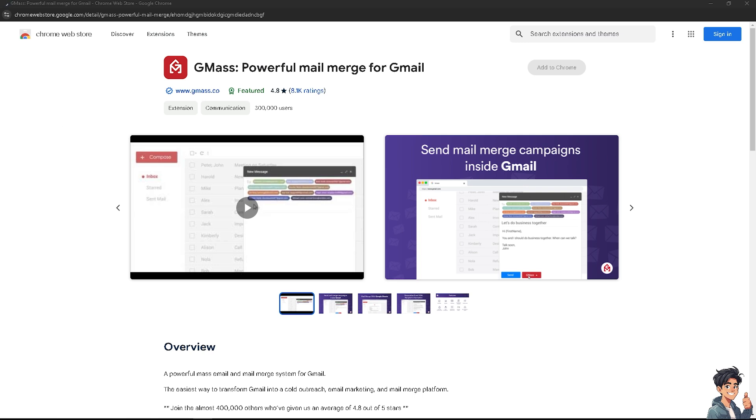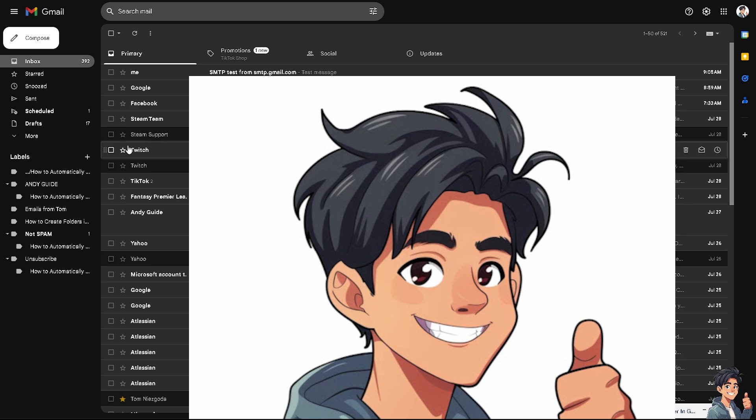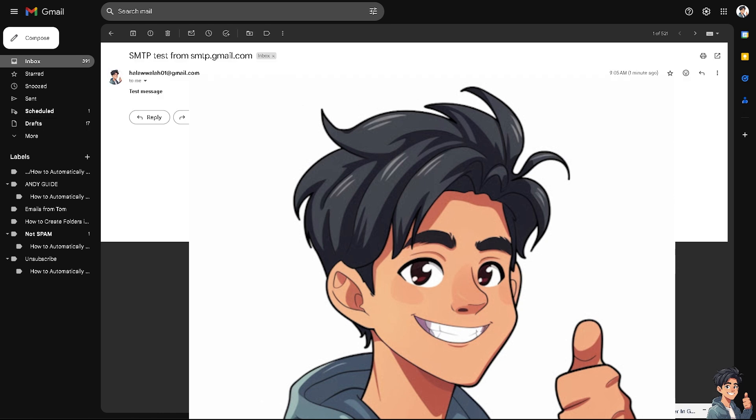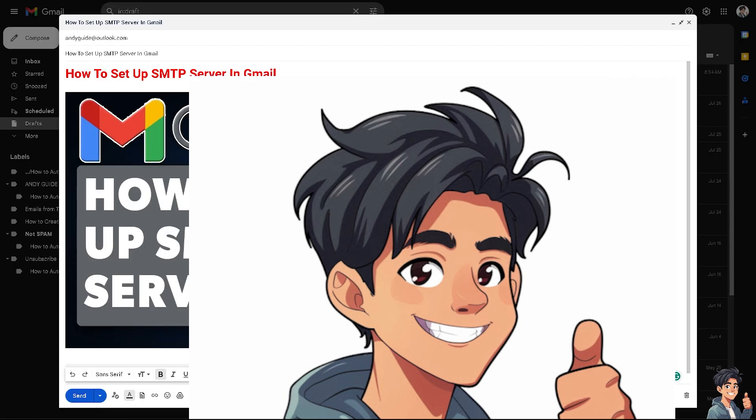Going back to Gmail, we have received a message — an SMTP test from smtp.gmail.com. Clicking on it confirms we received the correct settings. Gmail provides SMTP services as part of its free account offerings, making it a cost-effective solution for small to medium-sized businesses or personal projects. You can easily scale your email sending capabilities leveraging Gmail's infrastructure without additional investment in dedicated email services.